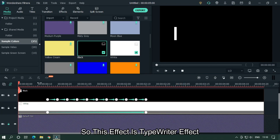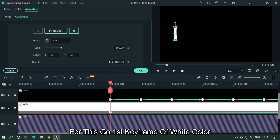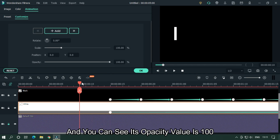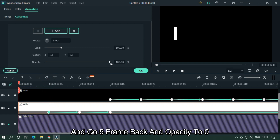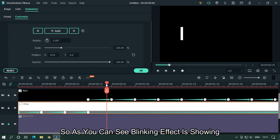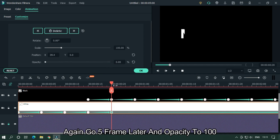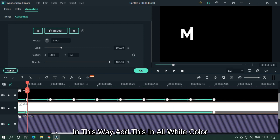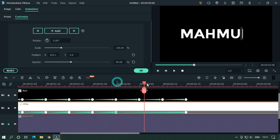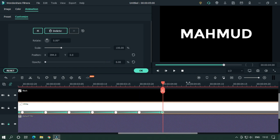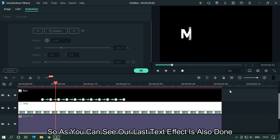This effect is the typewriter effect, similar to effect number 4, but with a blinking effect added. Go to the first keyframe of the white color — its opacity value is 100. Go 5 frames back and set opacity to 0, then 5 frames back again and set opacity to 100, then 5 more frames back and set opacity to 0. The blinking effect is now showing. Continue: go 5 frames later and set opacity to 0, then 5 frames later and opacity to 100. Apply this pattern across all white color keyframes. Let's take a preview — our last text effect is also done.